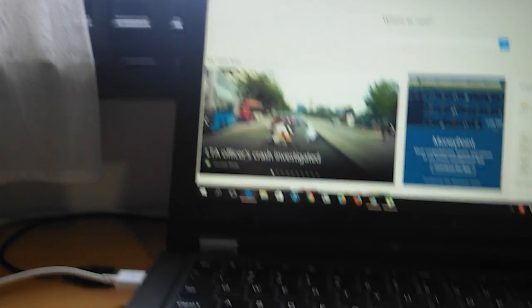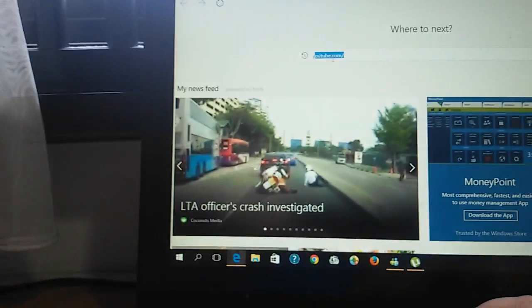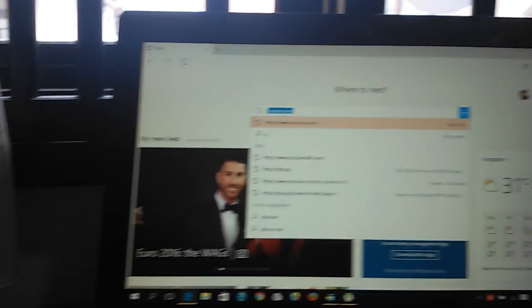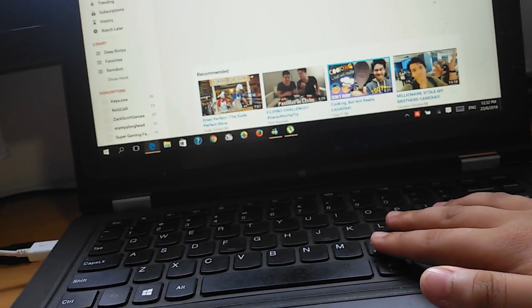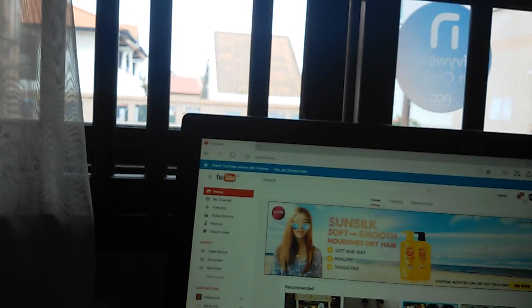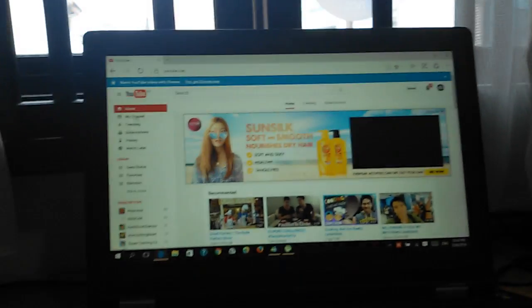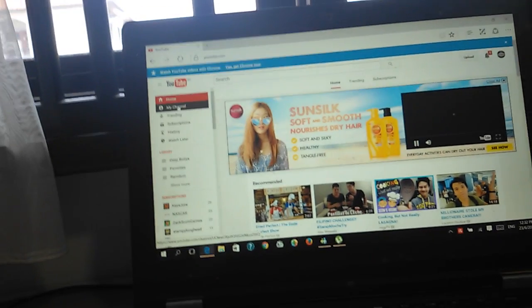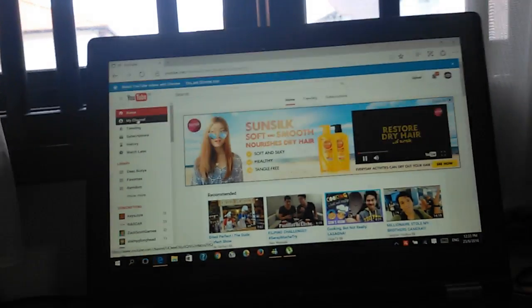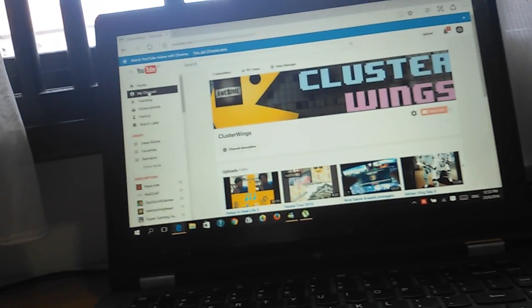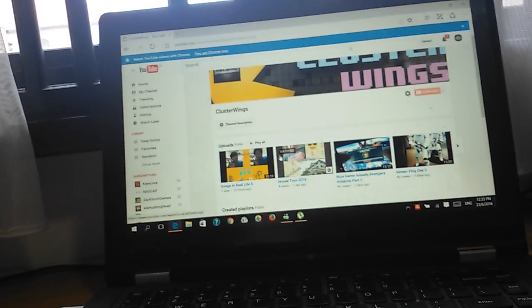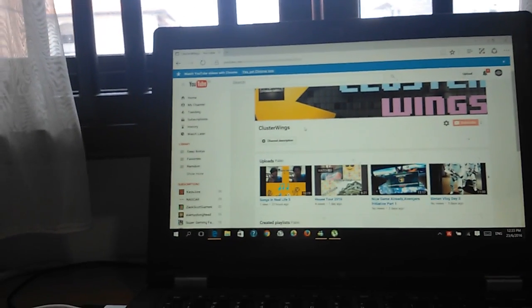You can just type 'Y' and YouTube will show up. Then you want to go to your channel. Before you add the thumbnail you need to upload your video first. I have some thumbnails here — two thumbnails.